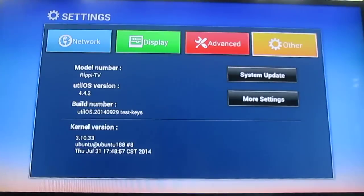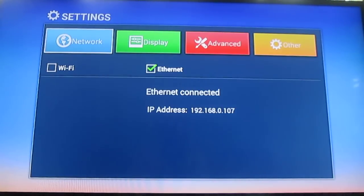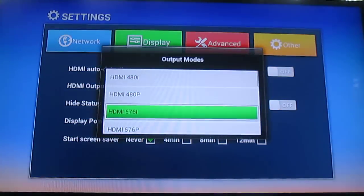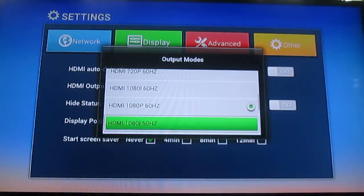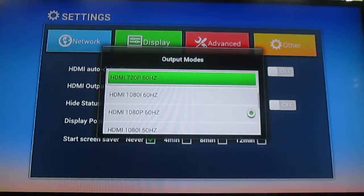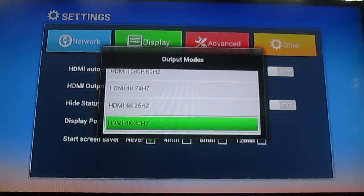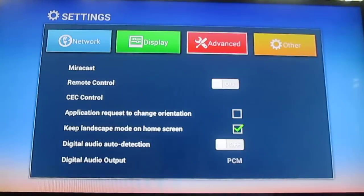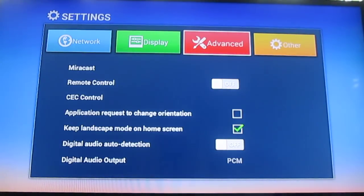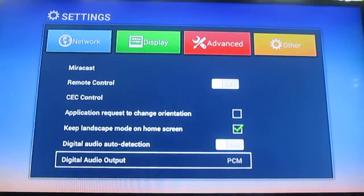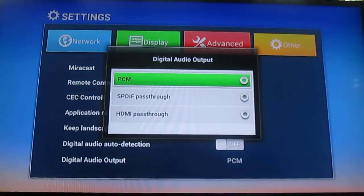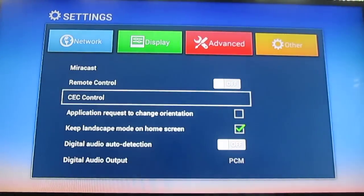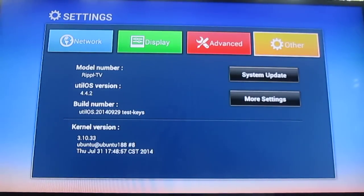In the Advanced Settings, similar to other media boxes, you have Wi-Fi and Ethernet for network configuration, and the display with various output modes. 1080p at 40Hz is not there, but you also have 4K outputs. Advanced Settings also let you choose PCM, SPDIF, or HDMI audio output, though I haven't tried since I don't have an audio receiver.